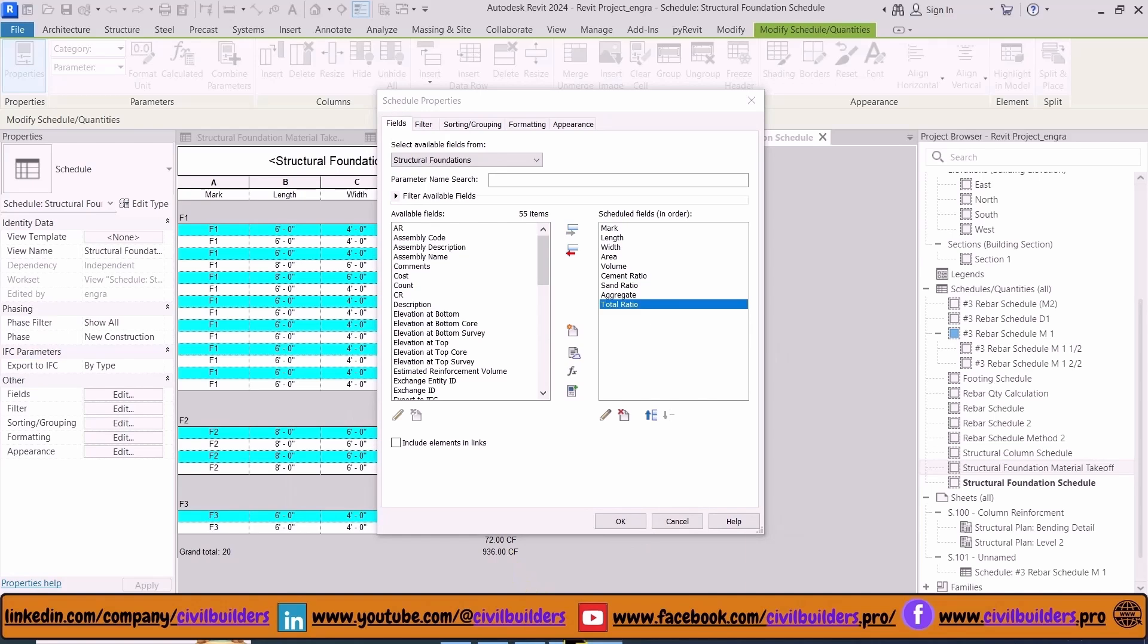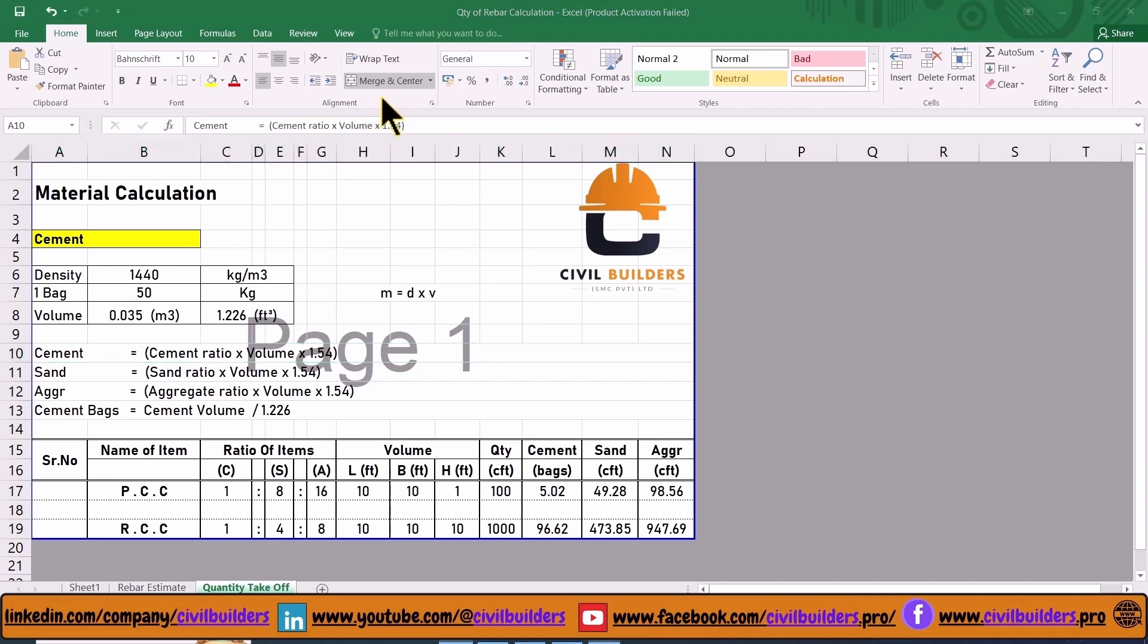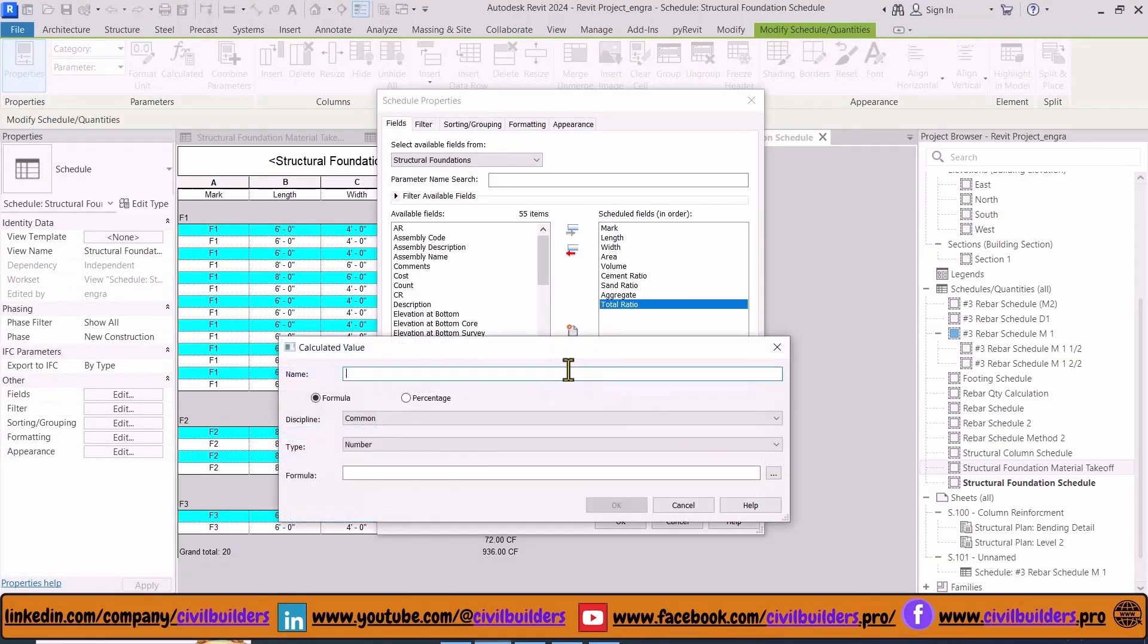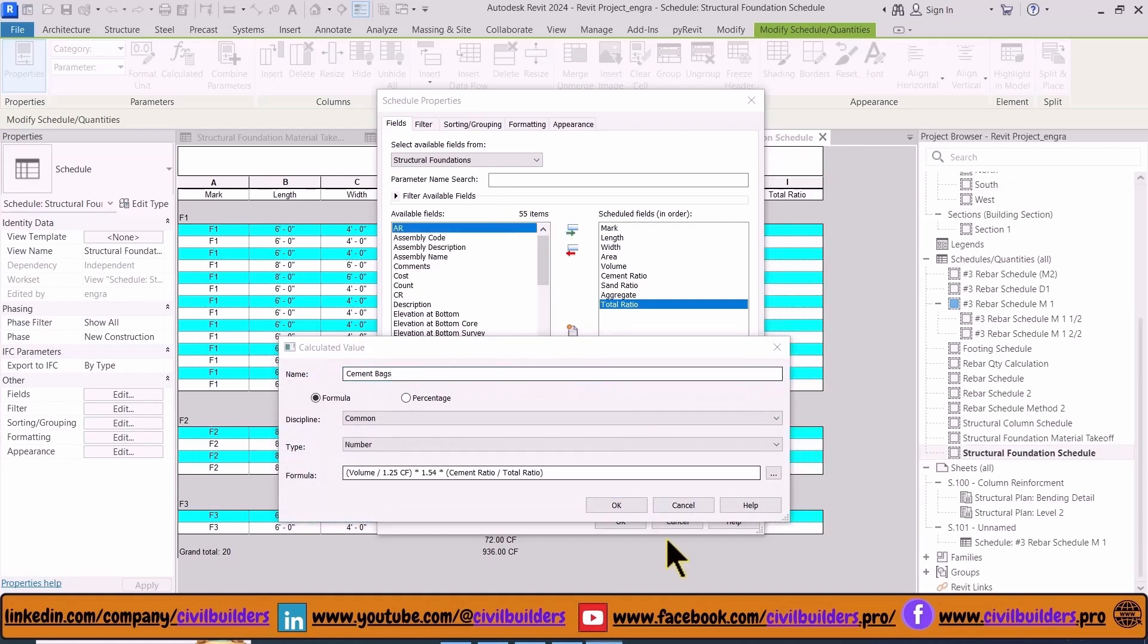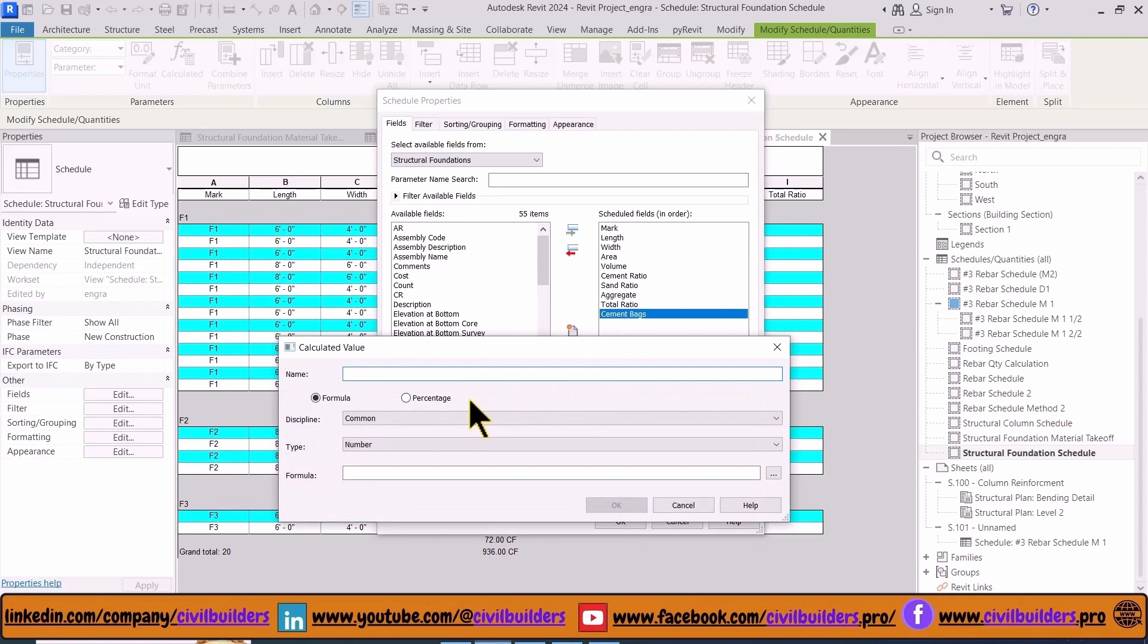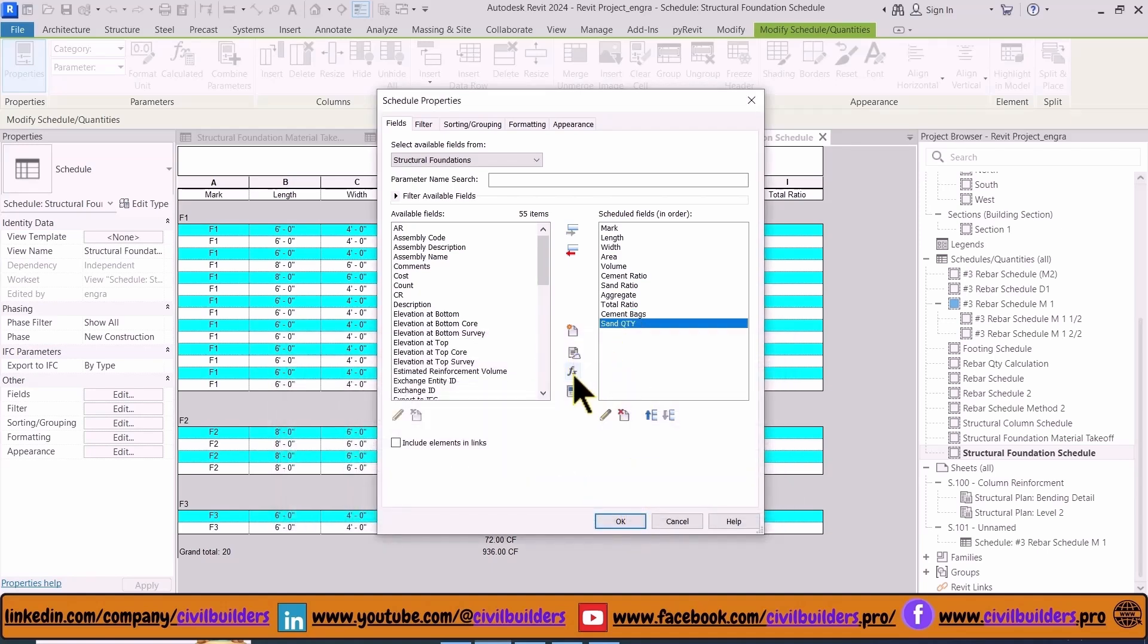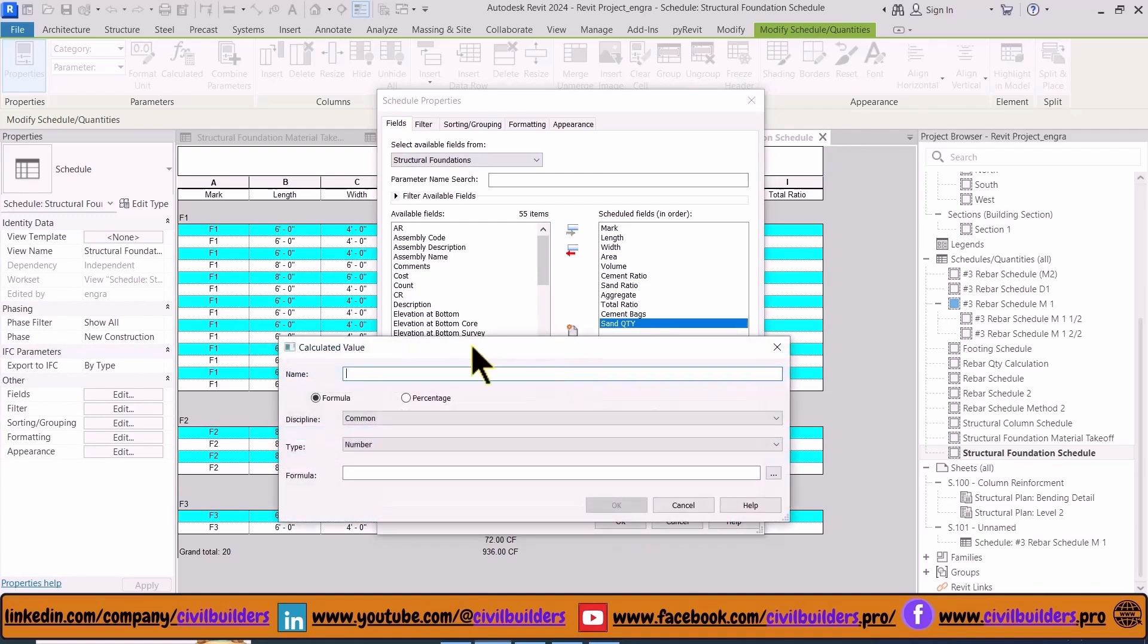To calculate cement bags we use this formula: cement ratio multiplied by 1.54 factor to convert it from wet to dry volume. For sand quantity we repeat the same formula, but this time we don't need to divide it by 1.22. Now we repeat the same procedure for aggregates.